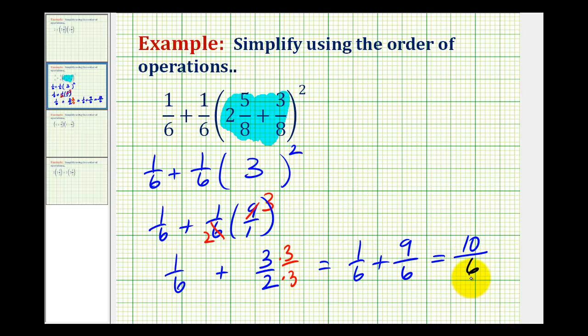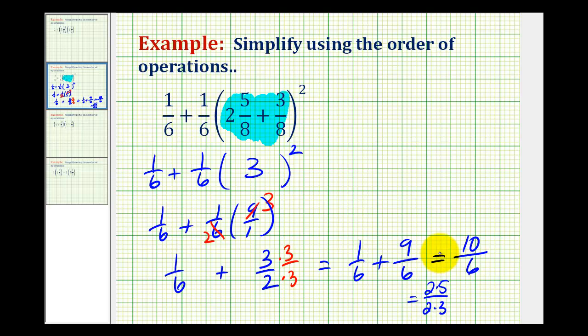Now 10 and 6 have a common factor of 2. 10 is 2 times 5, and 6 is 2 times 3. So the 2 simplifies out, and we're left with 5 thirds.